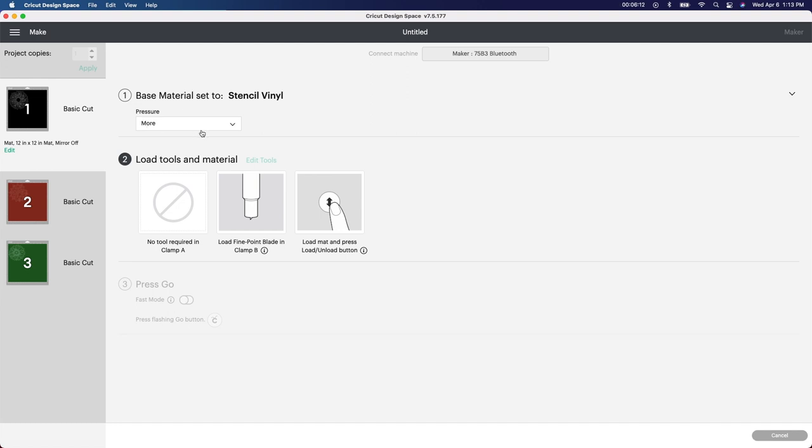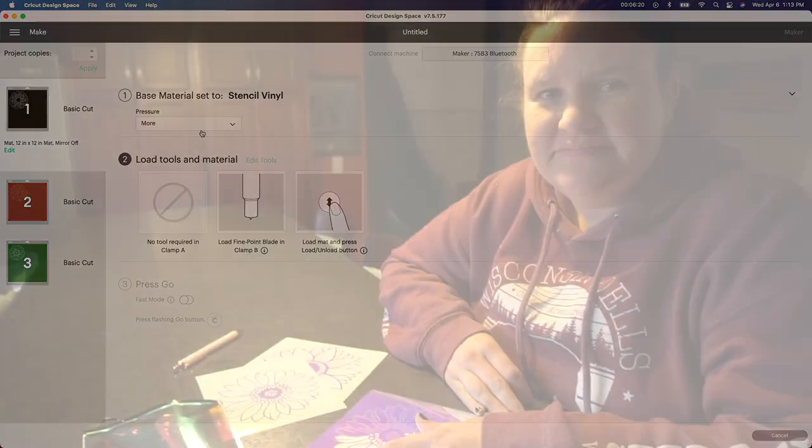I'm going to go ahead and choose my colors. Again, I'm using holographic. I will weed this out and then I'll show you guys what it looks like and then how to package these to sell them.